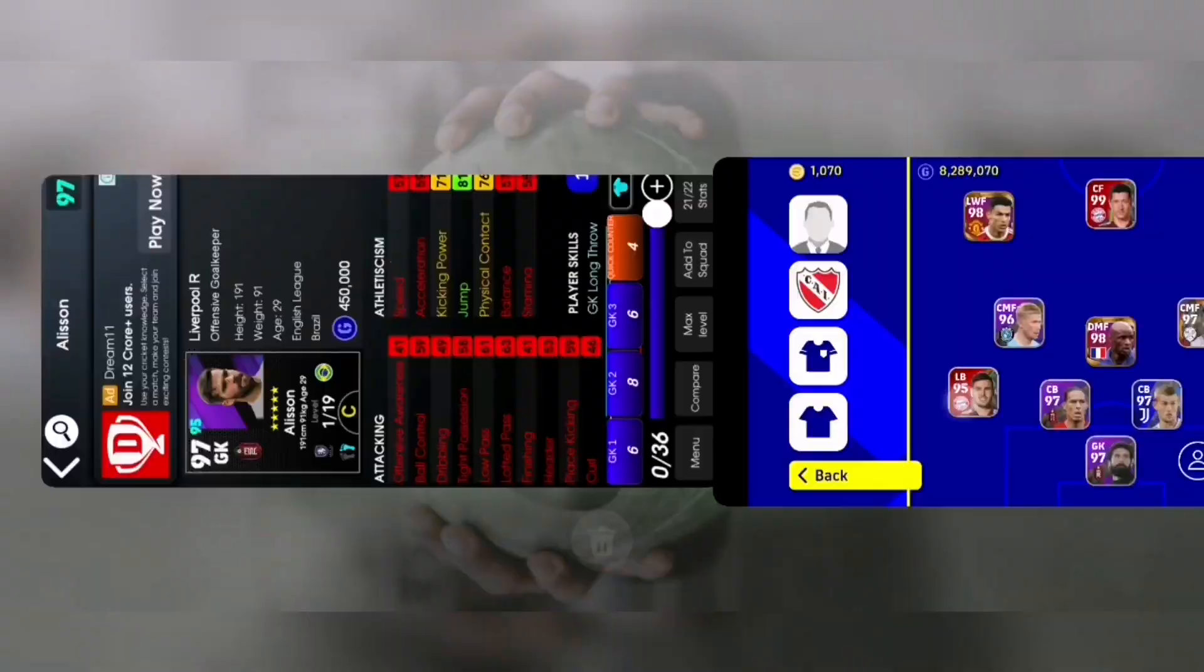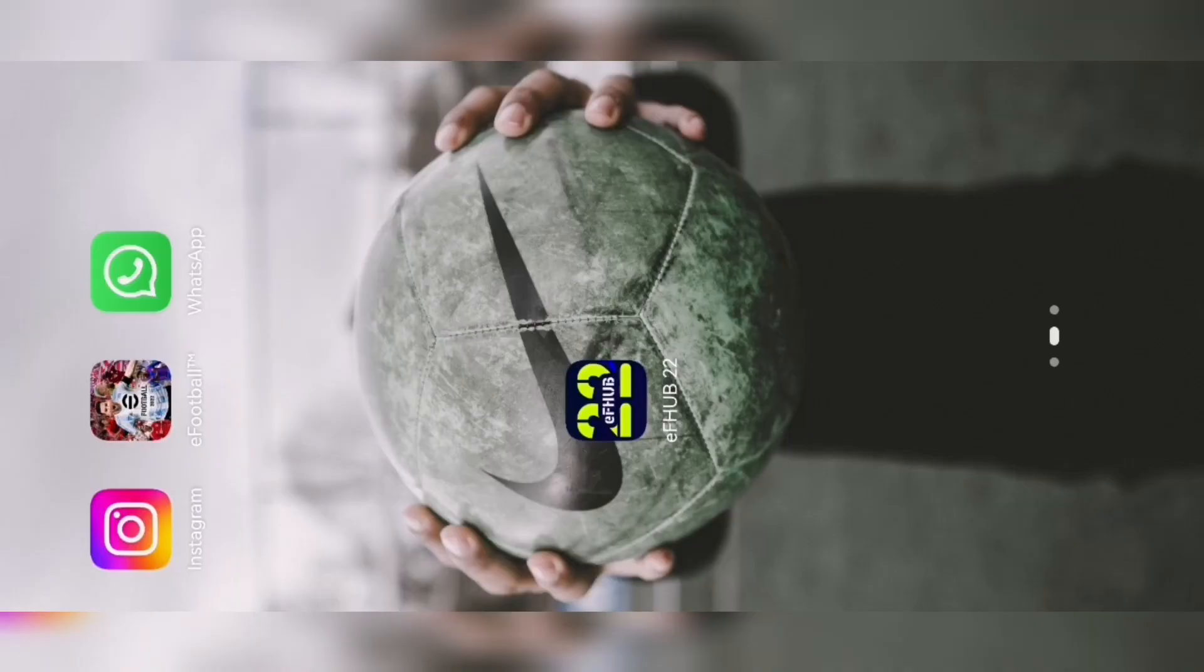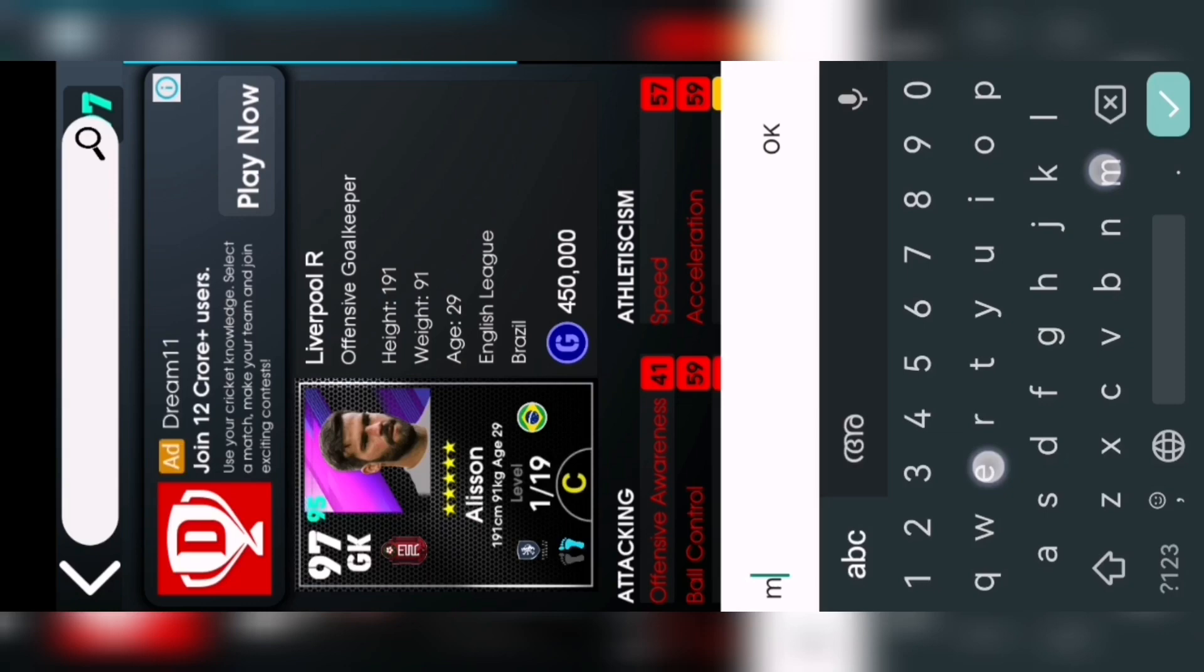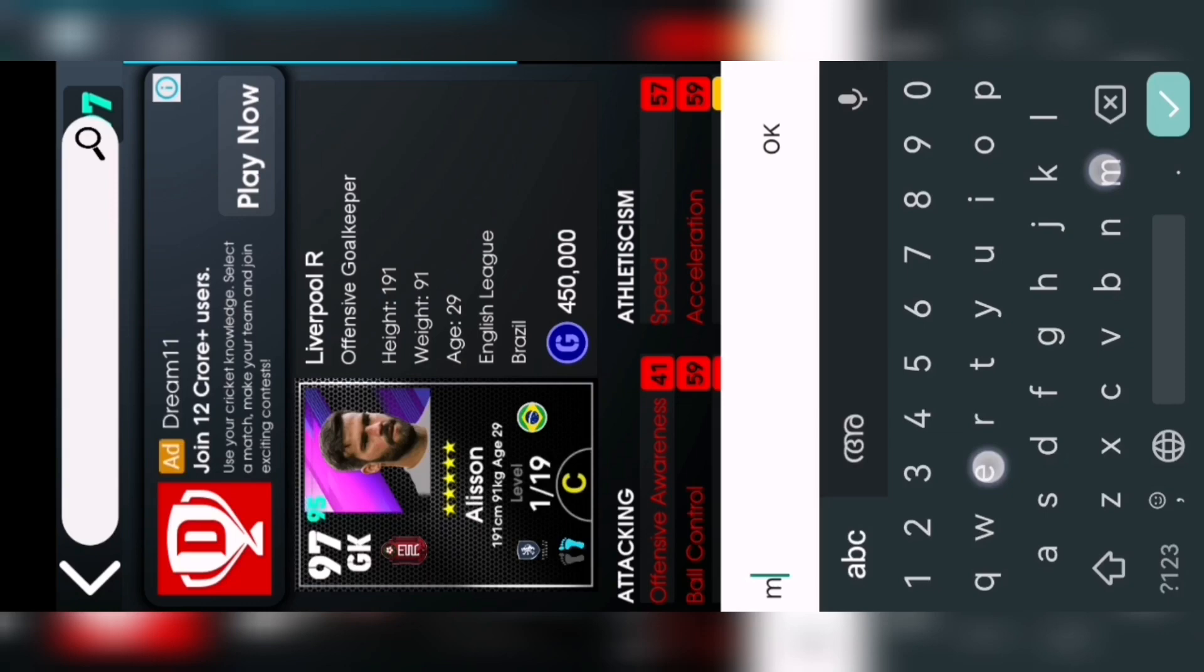So don't forget to download this application, EF Hub 2020. You can any player you can search and max him very easily. For example, I am going to search Lionel Messi. You can see that given the max, and go to 70, click that also 70, and also that also max.